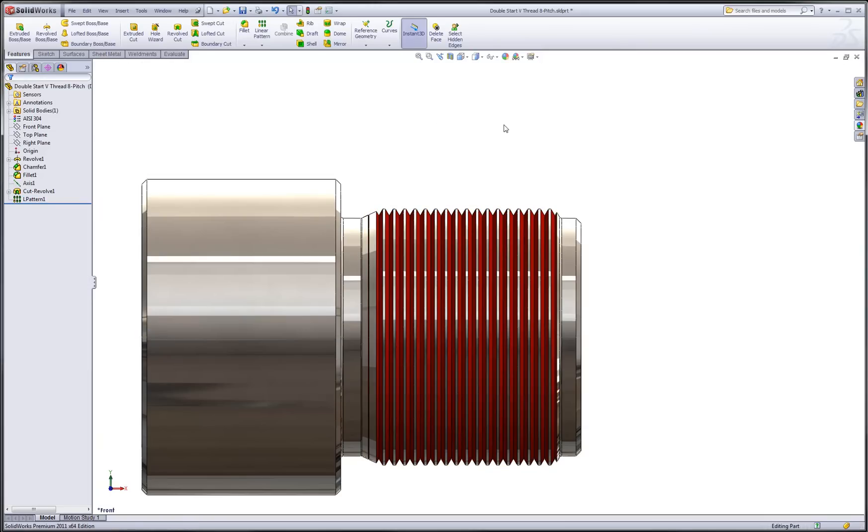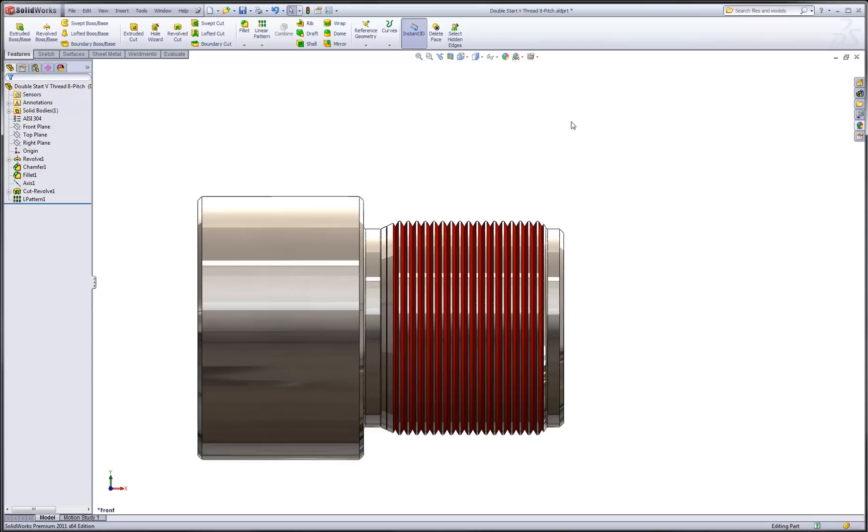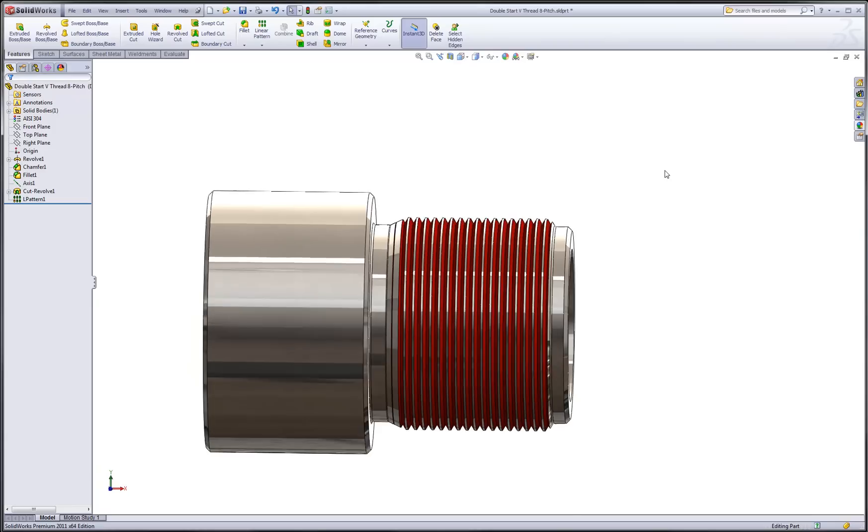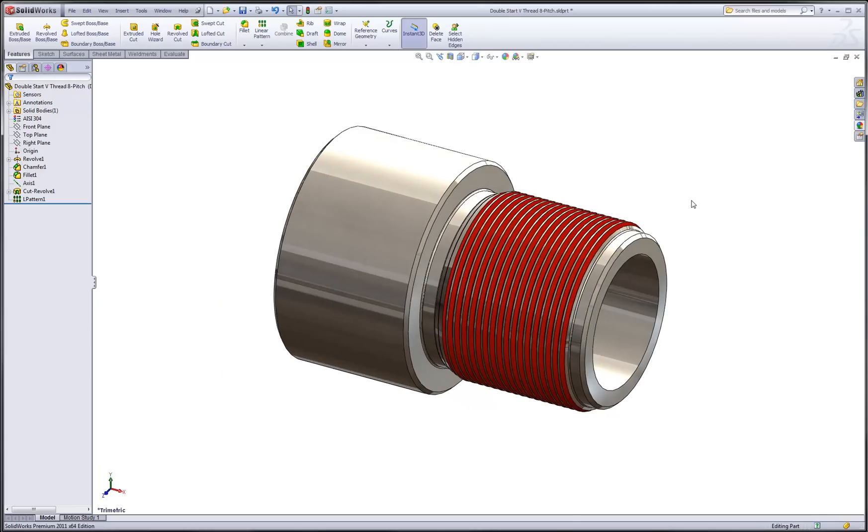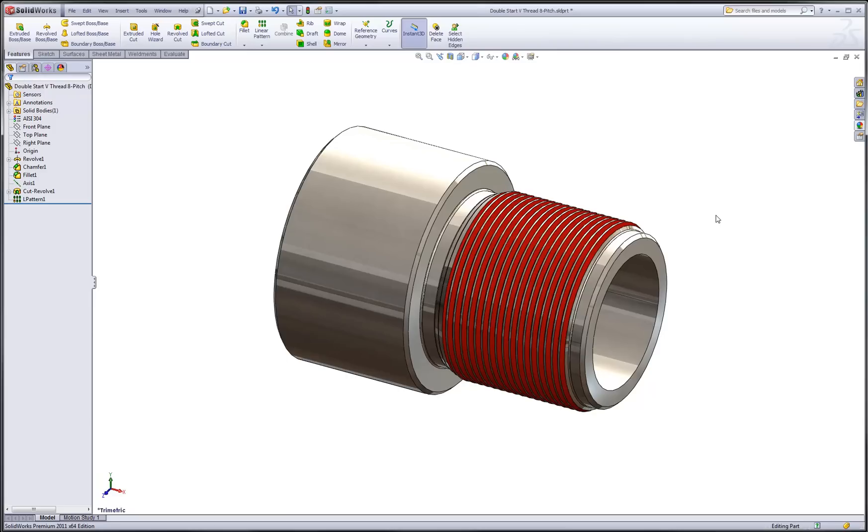And that looks really nice. Now we have our V-thread profile made out of revolved features which have just been patterned. This is a nice convenient way to get a decent 3D representation of the thread without the computational expense of a true helical geometry. Stay tuned for another example that shows how we'll create drawings from this part.